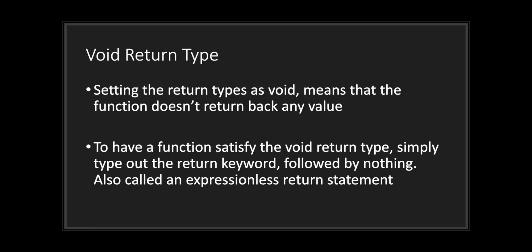When you are returning a return type set as void, what you're telling the compiler is that the function doesn't return back any values. To have a function satisfy the void return type, simply type out the return keyword followed by nothing. This is also called an expressionless return statement.